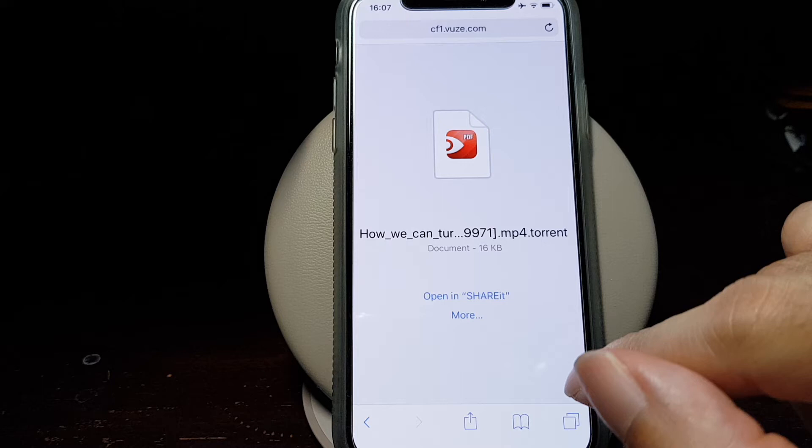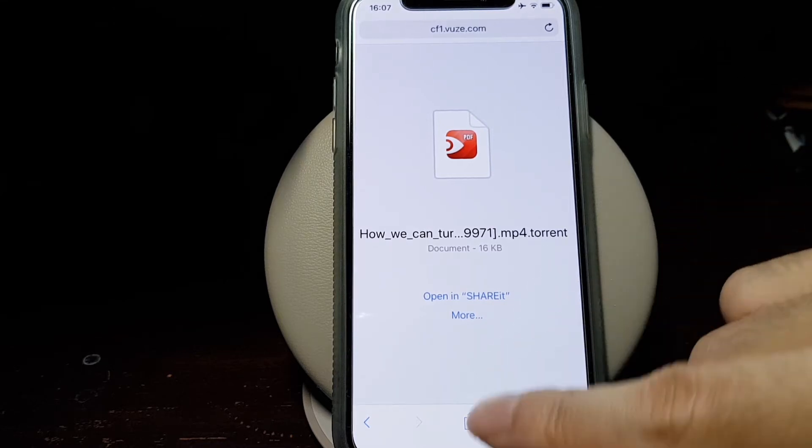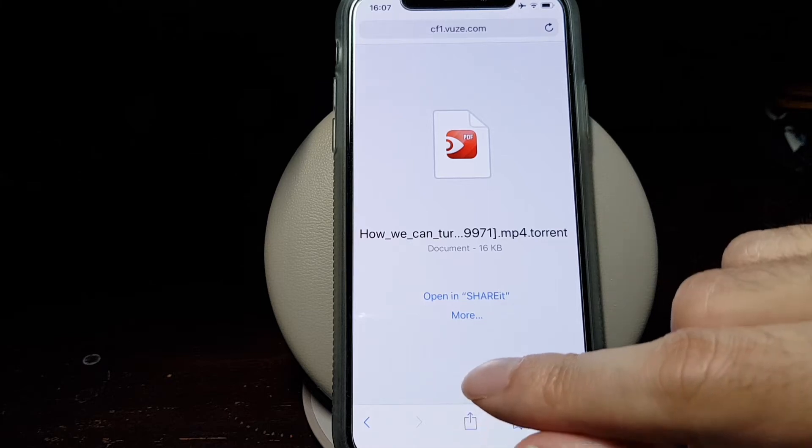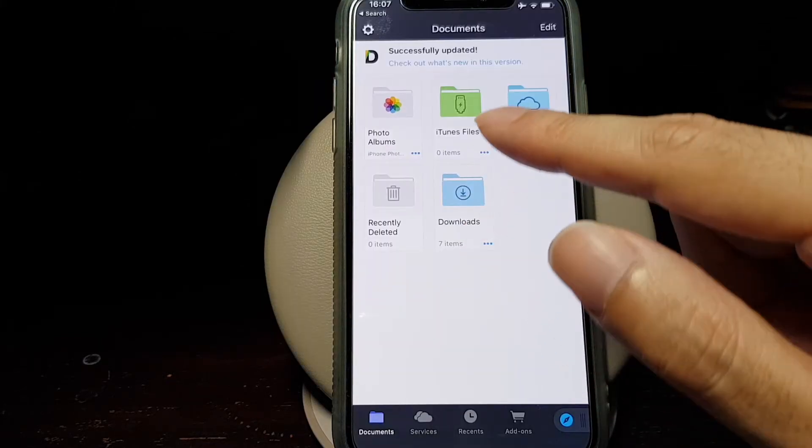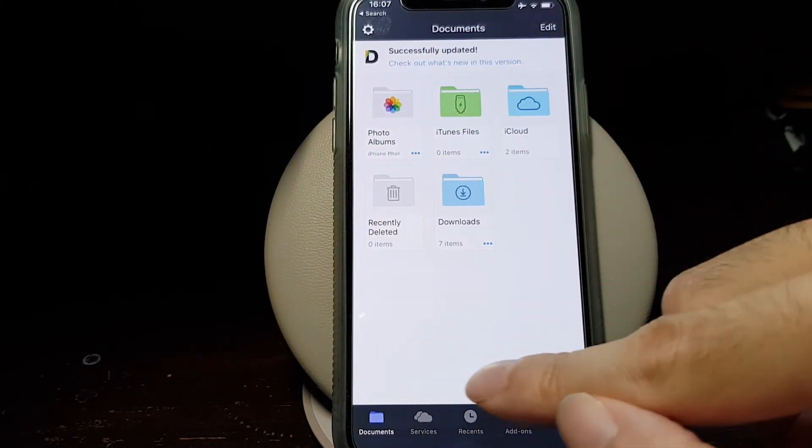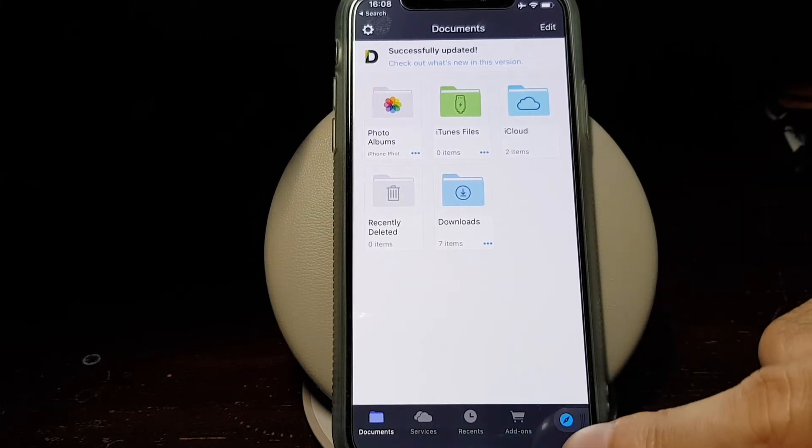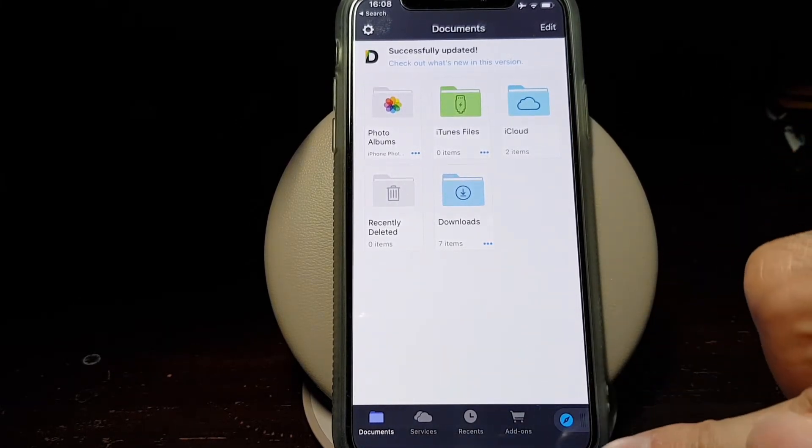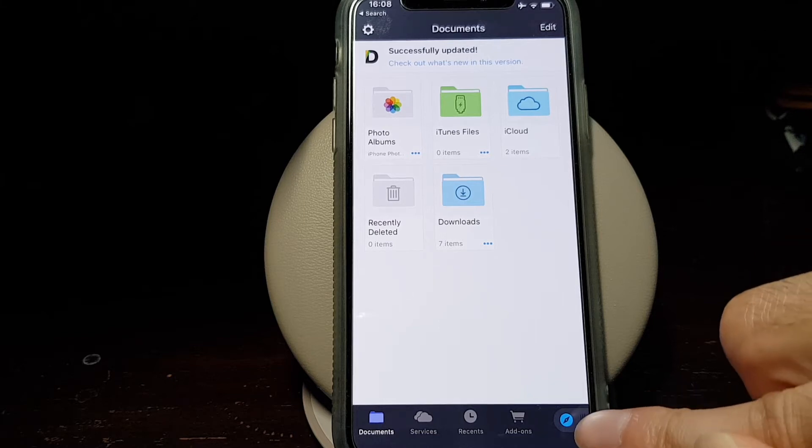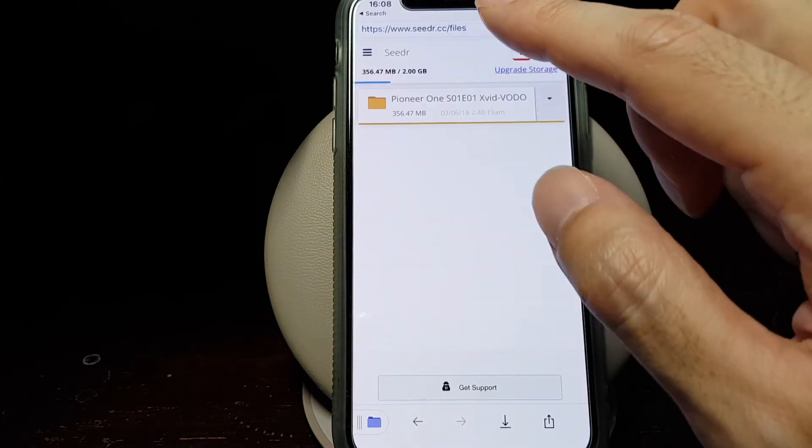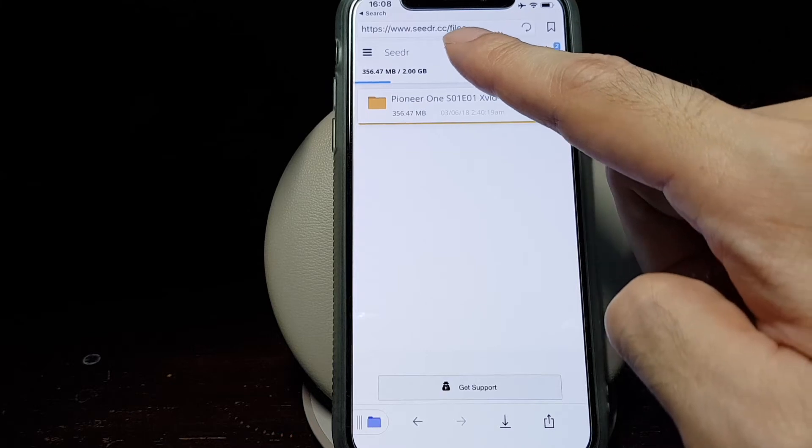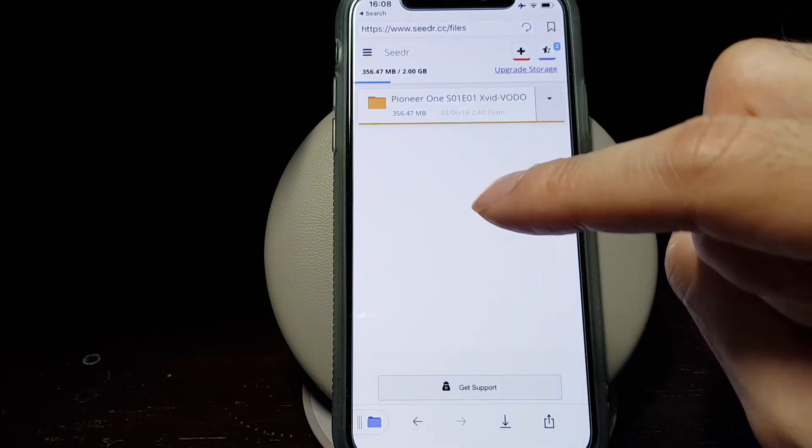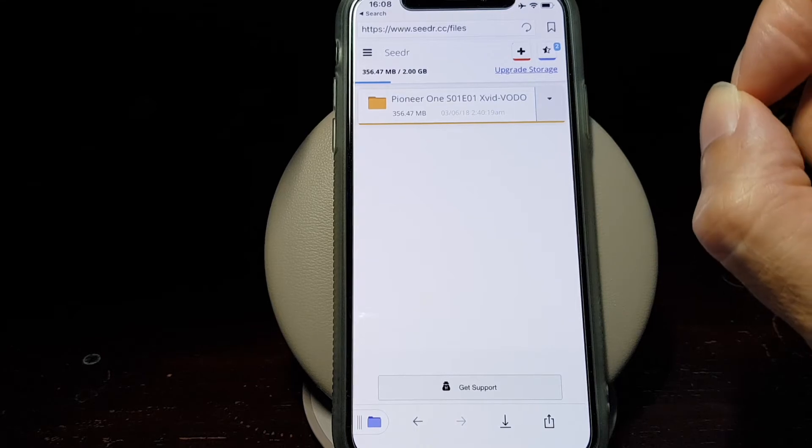Now we need to launch Documents, which is a browser and file manager and also file downloader. This is the main area of Documents, but we want to use the web browser for downloading the torrent file. So here we tap on this blue icon and then we'll go to the seedr.cc website to upload the torrent file.